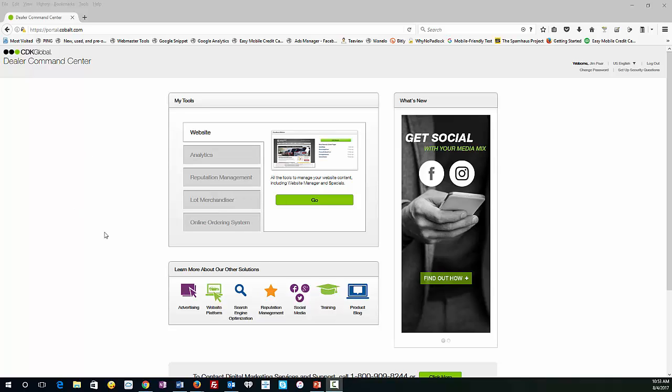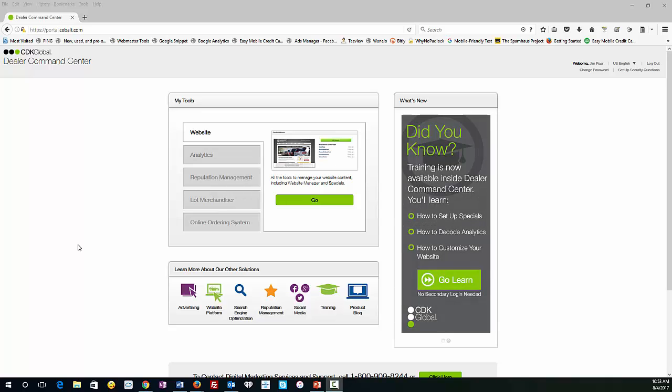Hey, it's Jim Parr here, and I'm going to show you how to put a new hero rotator into your CDK website, whether you're a GMC, Chevy dealer, or whatever dealership you are. That's all similar, and we're going to show you how right now.